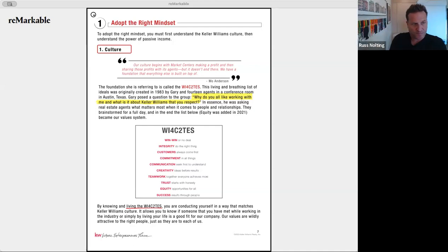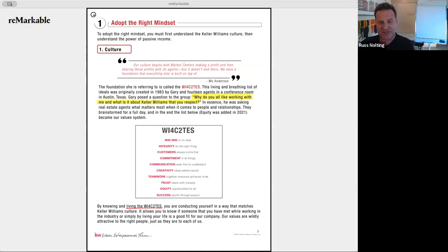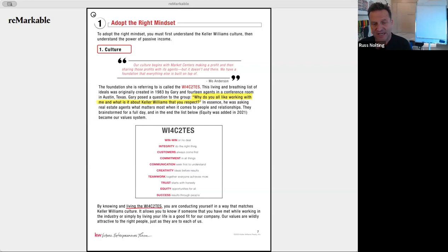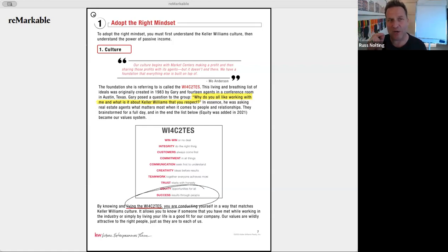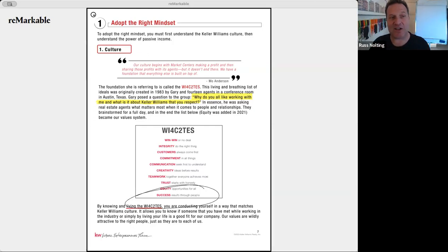The KW culture really started with Gary asking back in 1983: why do you all like working with me and what do you most respect about KW? Out of that conversation came our cultural system — the WI4C2TS: win-win or no deal, integrity, do the right thing, customers come first, commitment in all things — all the way down to success through people. When I see 'success as results through people,' that falls right in line with what we're talking about: growing and letting all people participate in and enjoy that success.